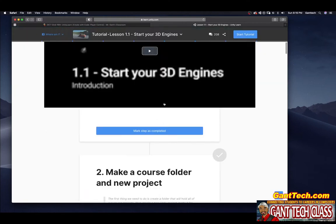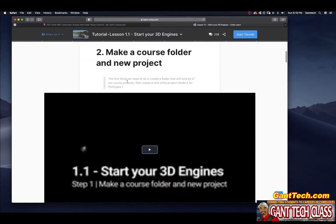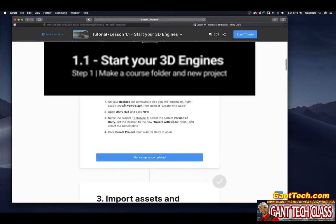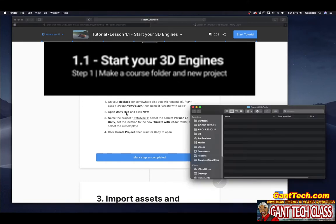So you all will follow the videos. Let's just do this. On your desktop somewhere, right-click, Create a New Folder, and name it Create With Code.